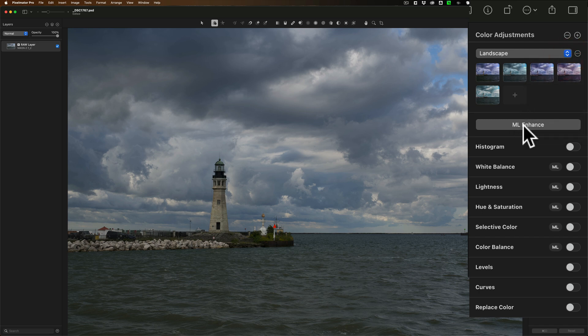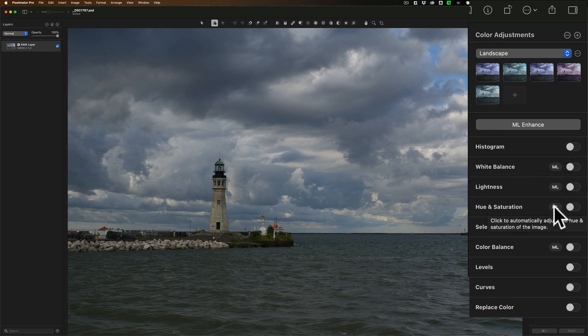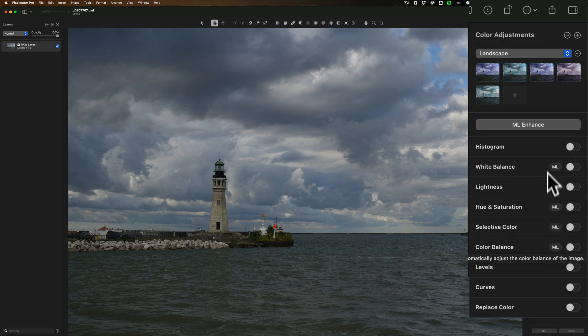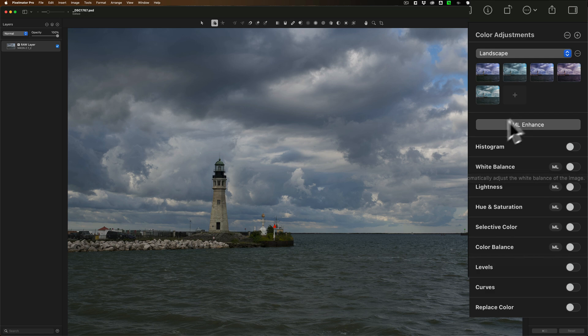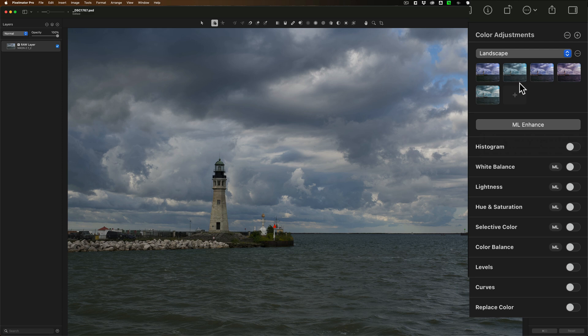There's this ML enhance button and you'll see some of the tools, five of them, have ML on them. That means machine learning. That's just an auto adjustment. If you're not into processing and you just want to get an automatic adjustment just click on ML enhance. I'm not going to do it here. I want to manually adjust this but that is available.